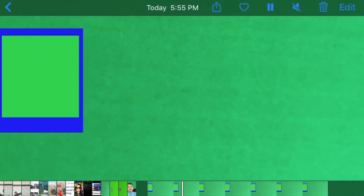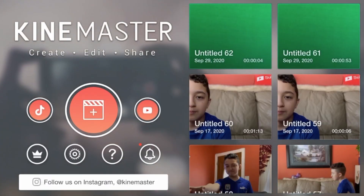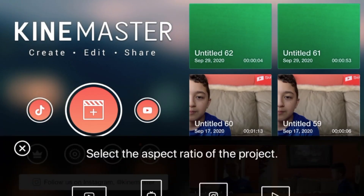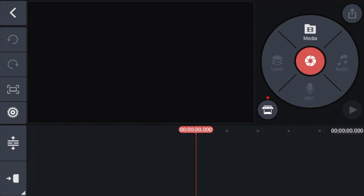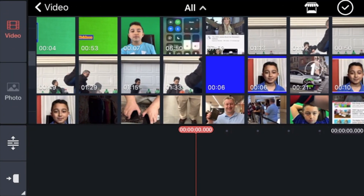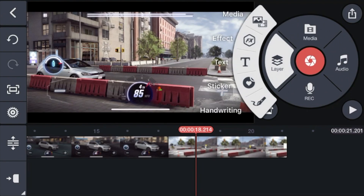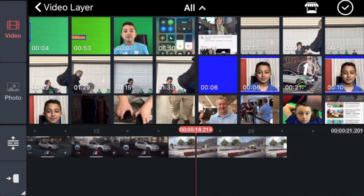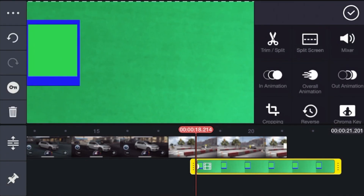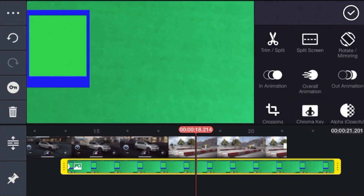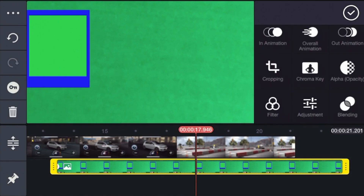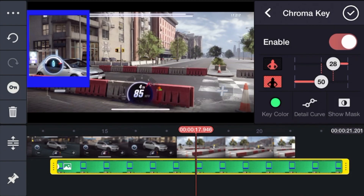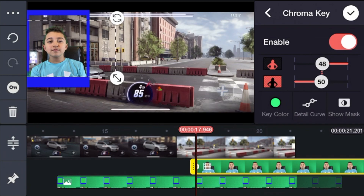Export it again, then same thing — close KineMaster, let the video play, pause it, and screenshot it. Now put the frame on the screen: open a new project 16:9, click Media, choose the game clip, then click Layer, then Media, and choose the video of the frame. Click checkmark, mark the frame picture, click Chroma Key, click Enable, and then you can put the facecam and everything on top.